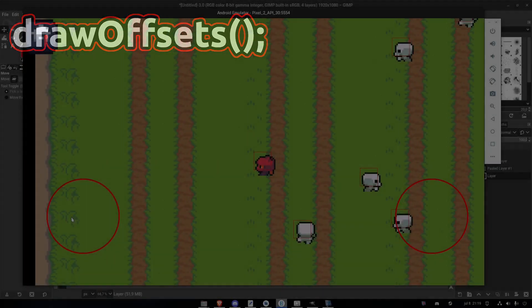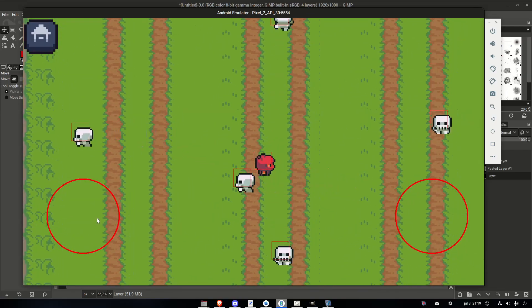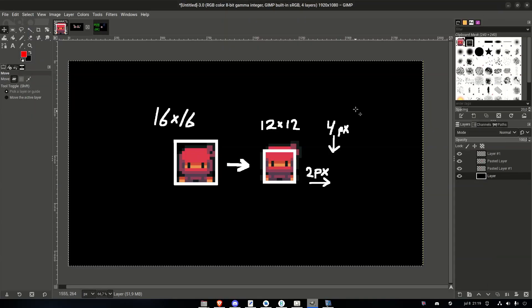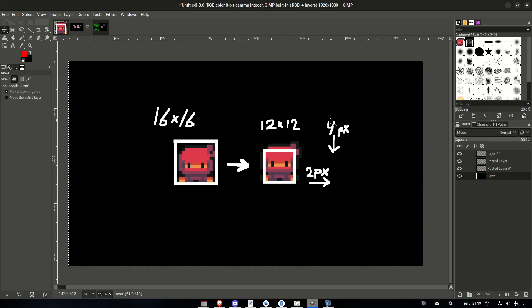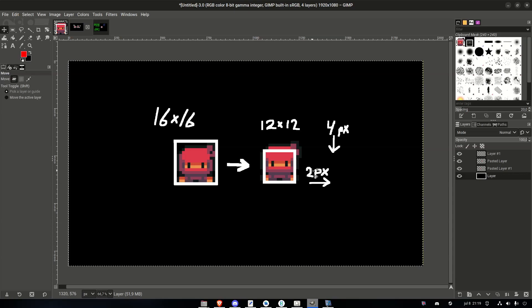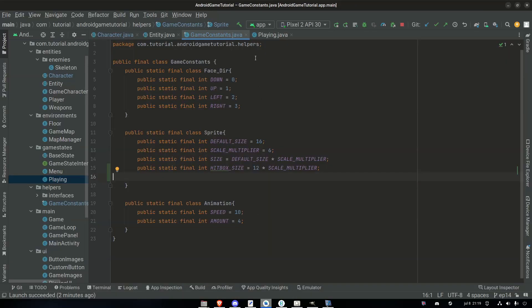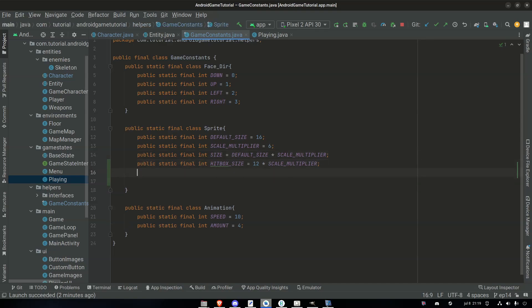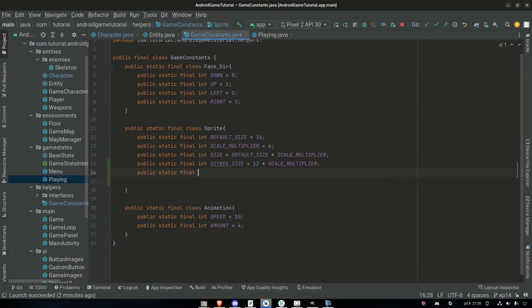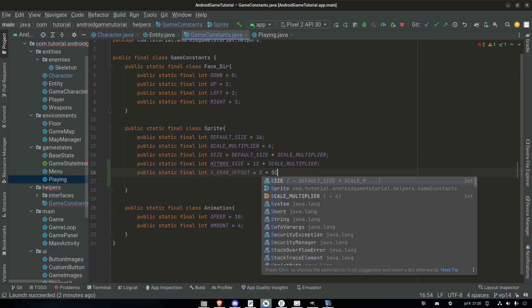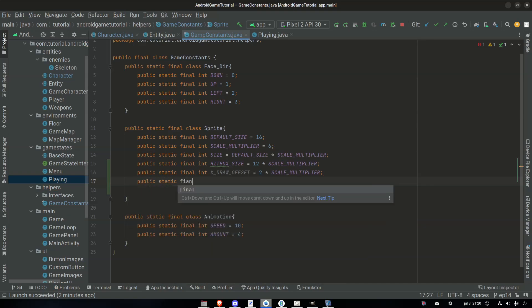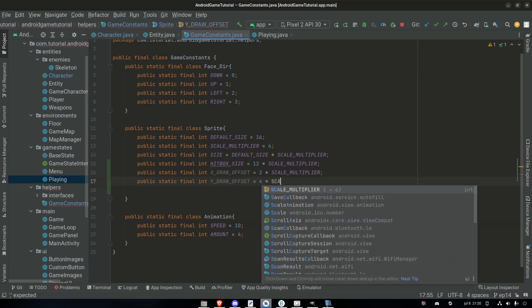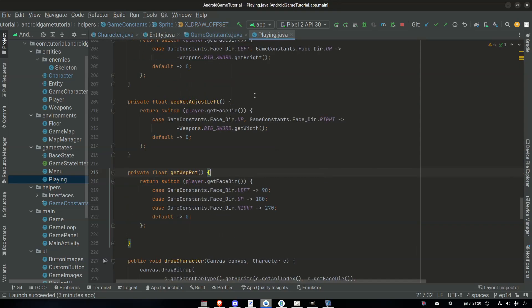To deal with our hitboxes looking like they're not in the correct spot, even though they are, it's just a sprite that needs to be drawn with an offset. We need to remember the values from this image. We move the hitbox down four steps from the default sprite and two pixels to the right. So into our game constant class, in the same sprite inner class, we add two more constants: public static final int x draw offset equals two times scale multiplier, public static final int y draw offset equals four times scale multiplier.